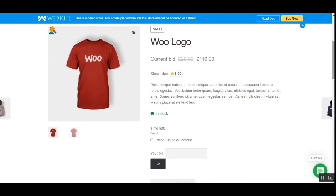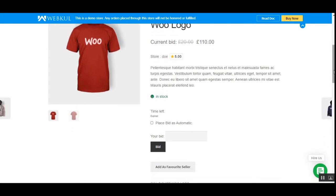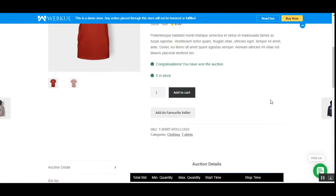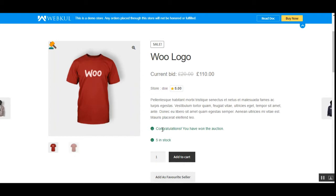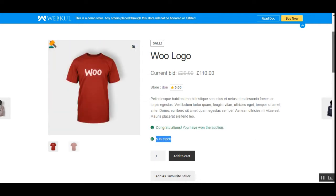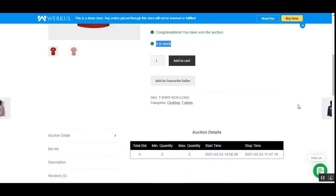I added my bid for this product and now the time has expired. The 'Place Bid as Automatic' option can be set by the marketplace vendor. If I refresh the page, you can see I've won this particular auction — 'Congratulations, you have won the auction!' The total stock of this auction product is five, maximum quantity is five, and the minimum quantity for purchase is two.